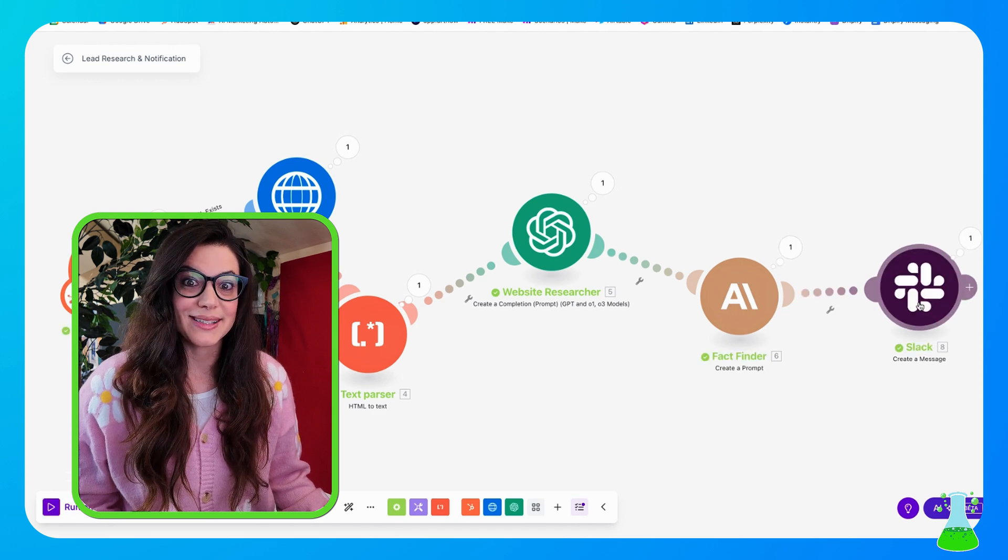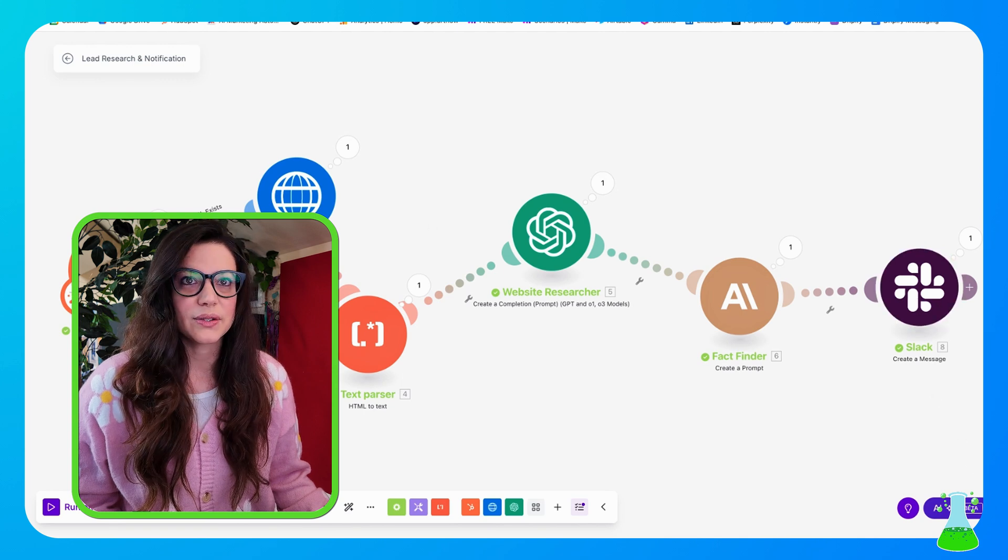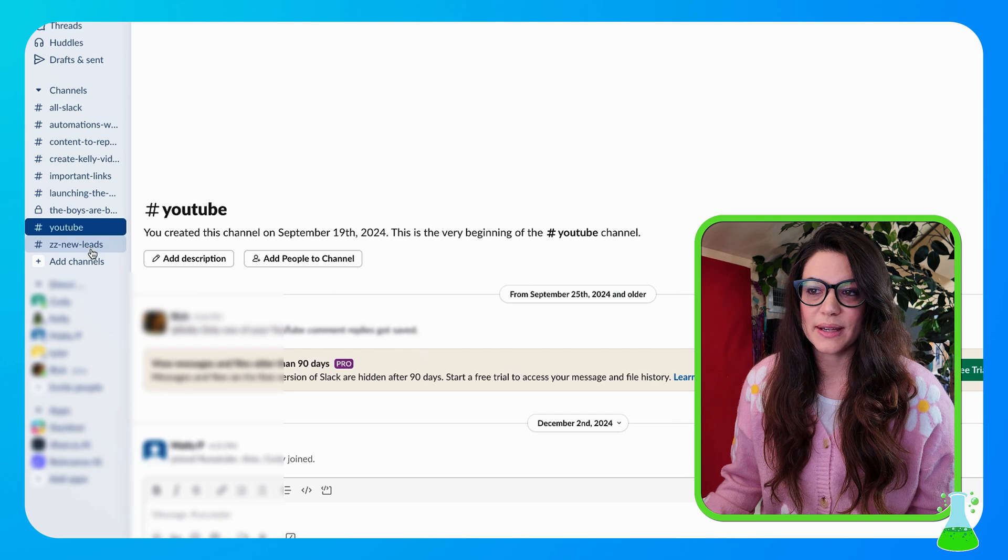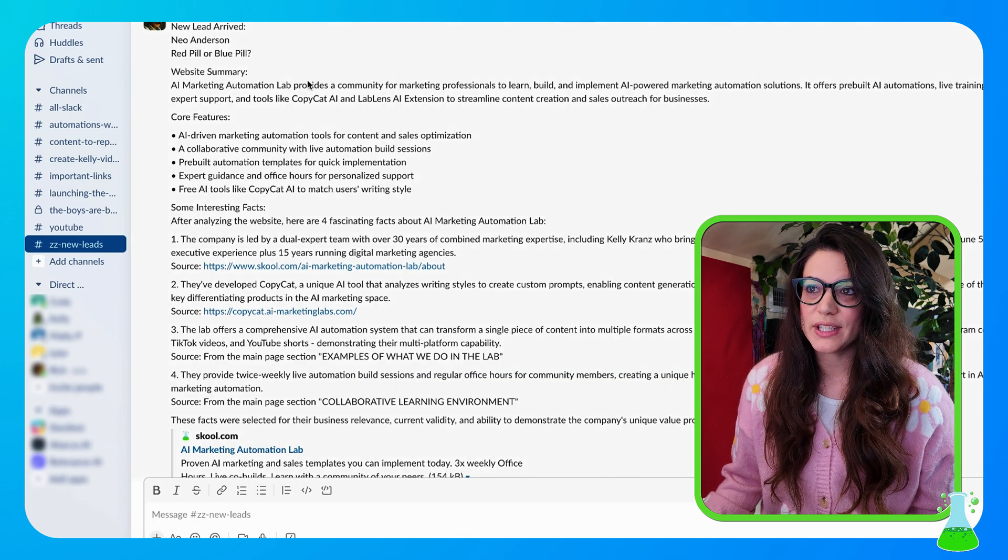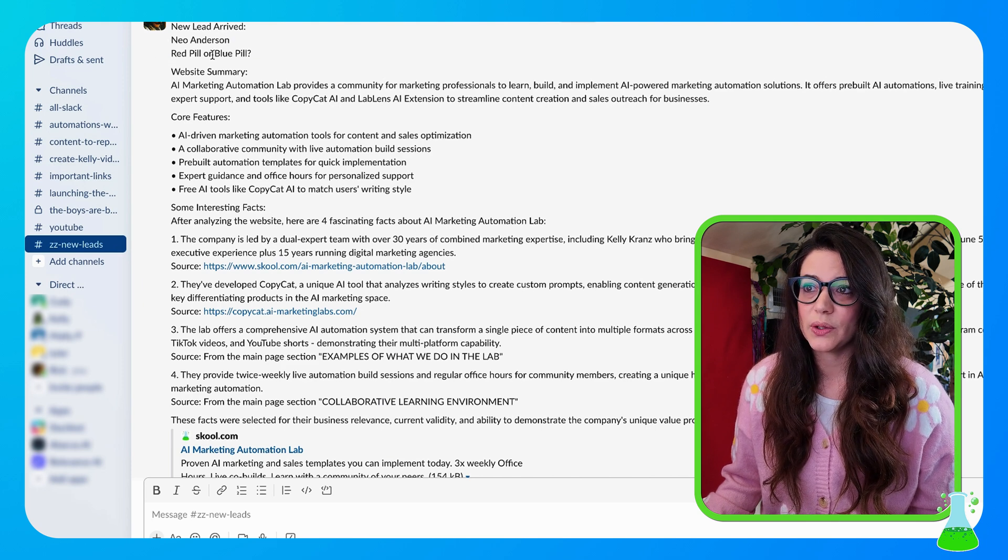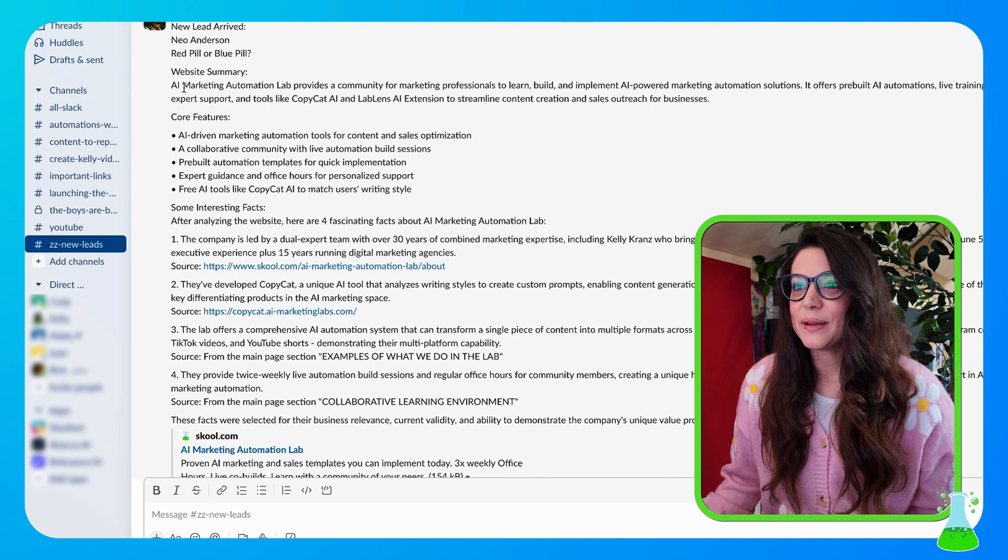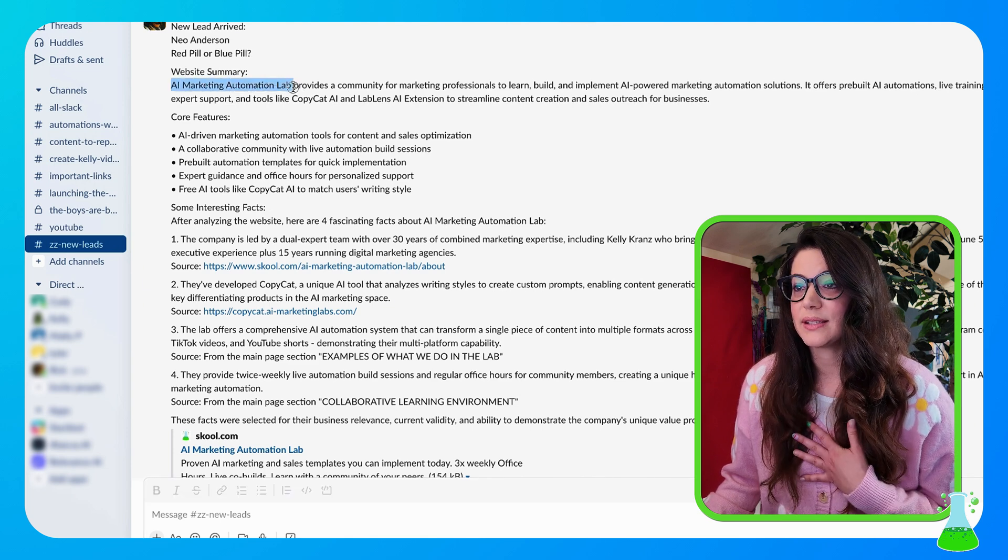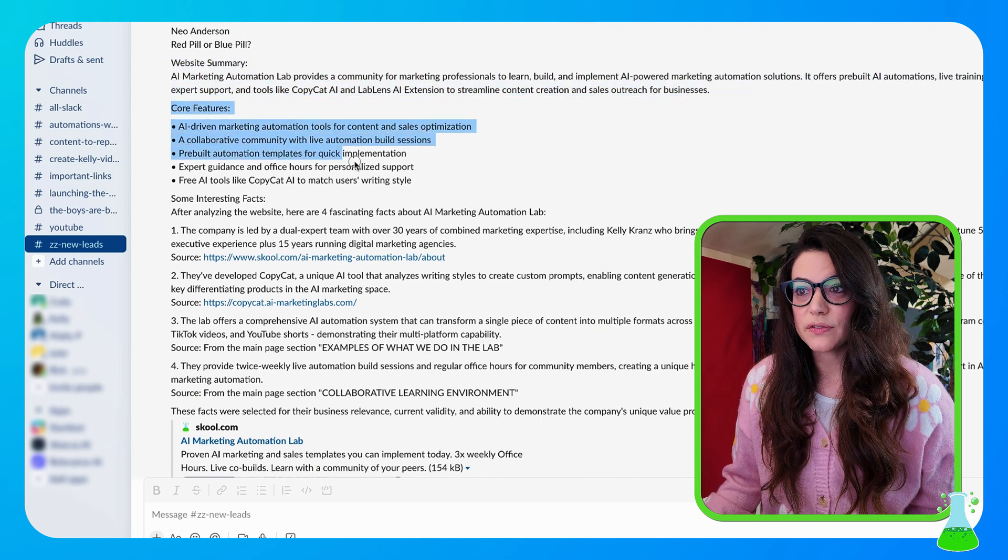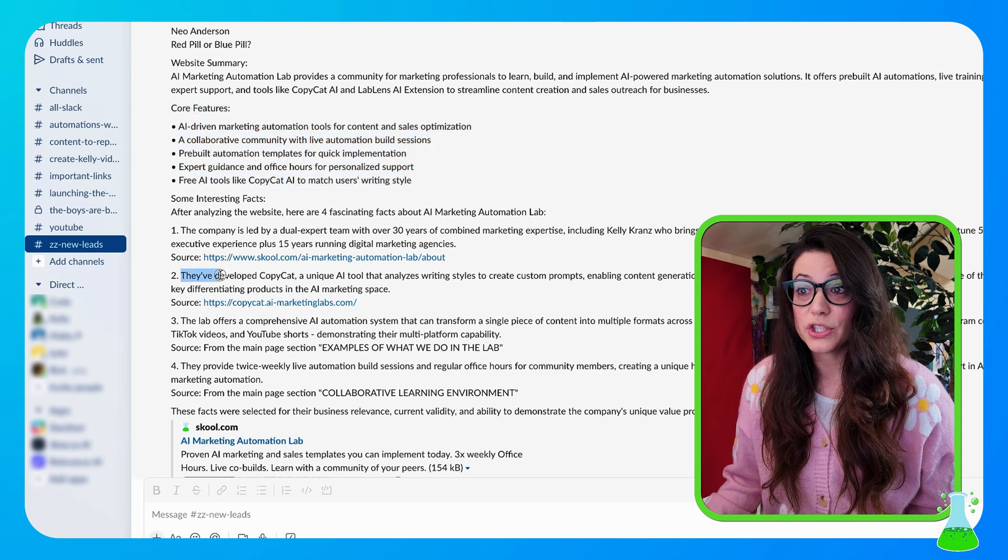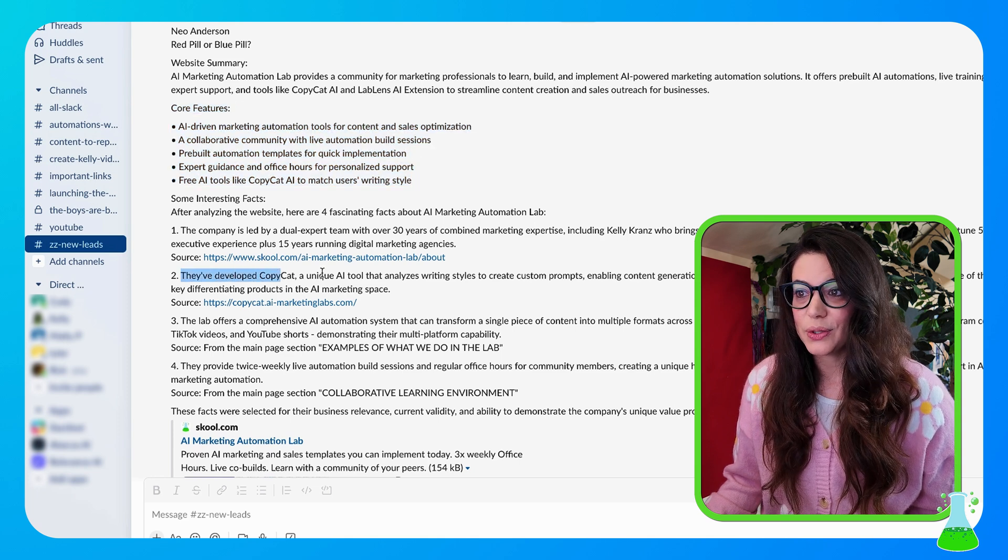Popping into Slack, going into my ZZ New Leads channel, I can see that a new lead has just arrived. His name is Neo Anderson. Oh, the company he works for is Red Pill or Blue Pill, you get it. And the website summary, he also works for the AI Marketing Lab, amazing. The staff that we have here. So it covers our website summary, core features of the website, and then here's our four interesting facts.